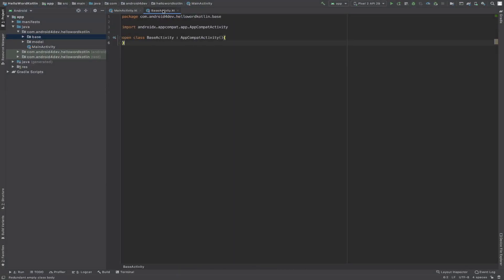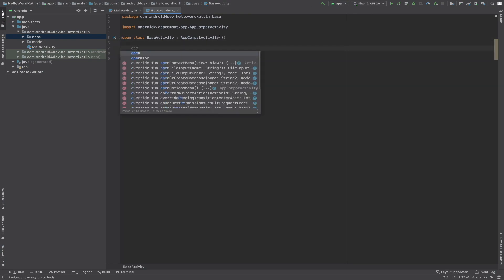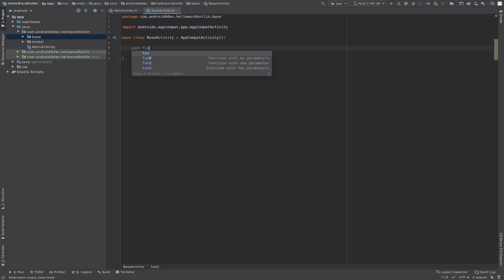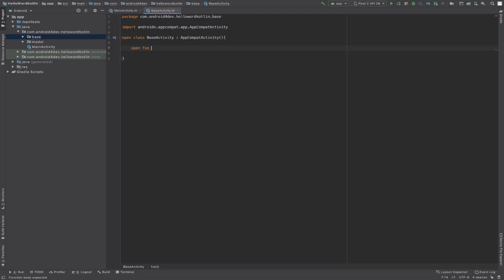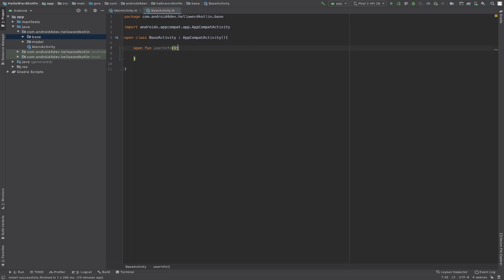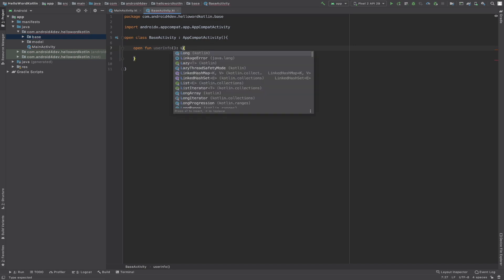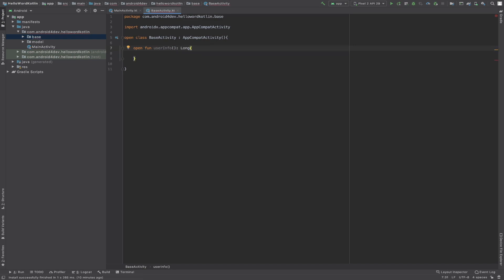Let me create one function here — open function userInfo. Now this function will return something, and I'll return something like zero.